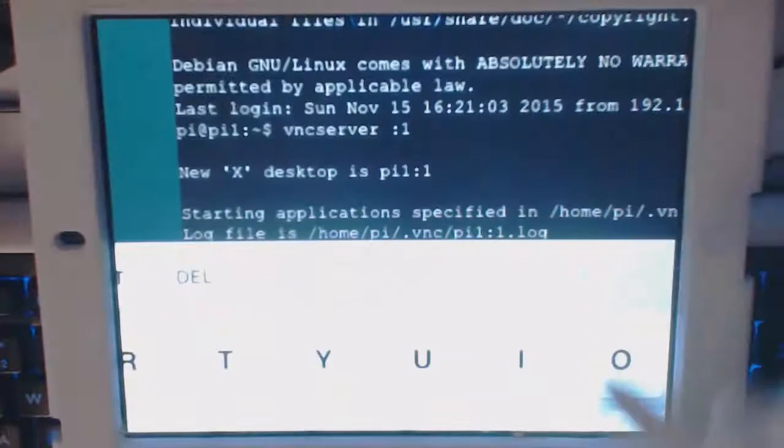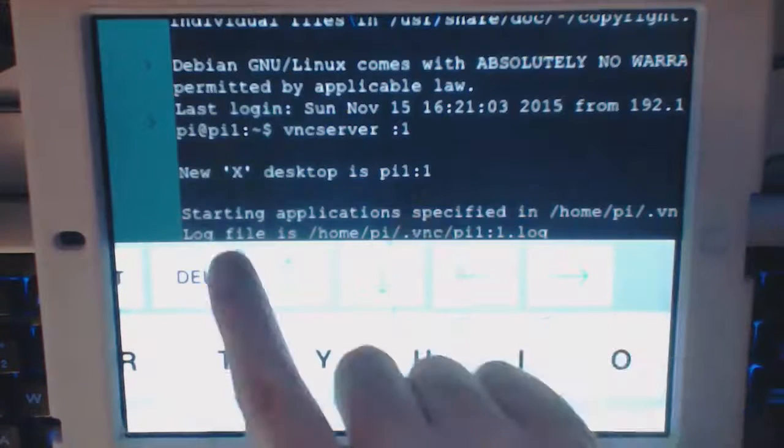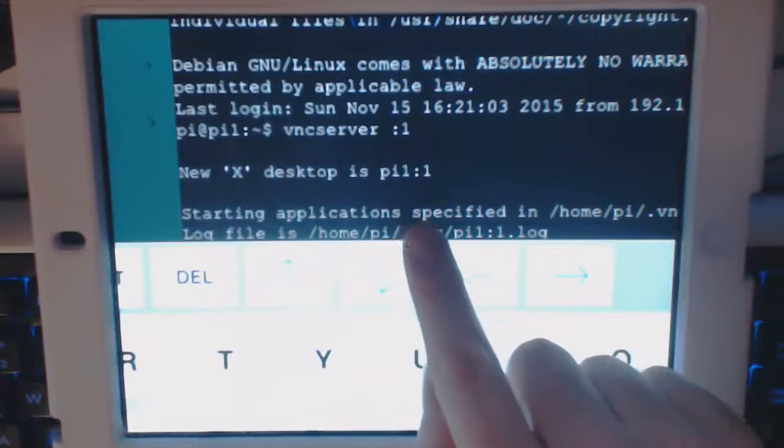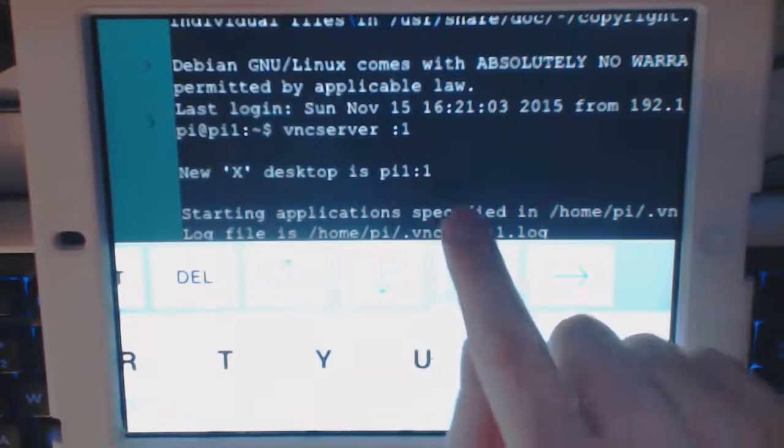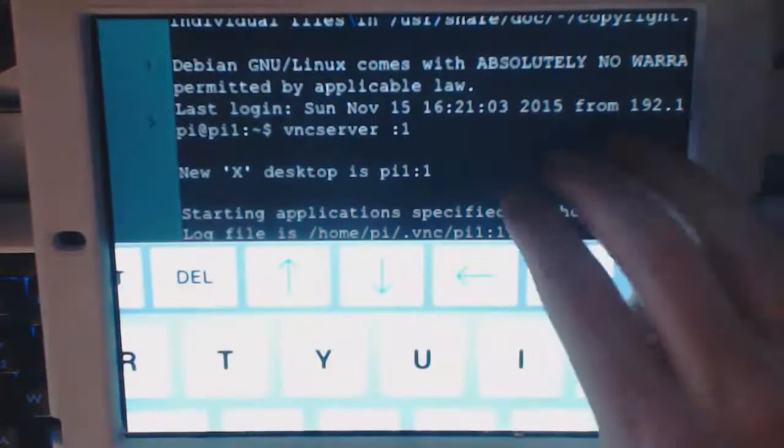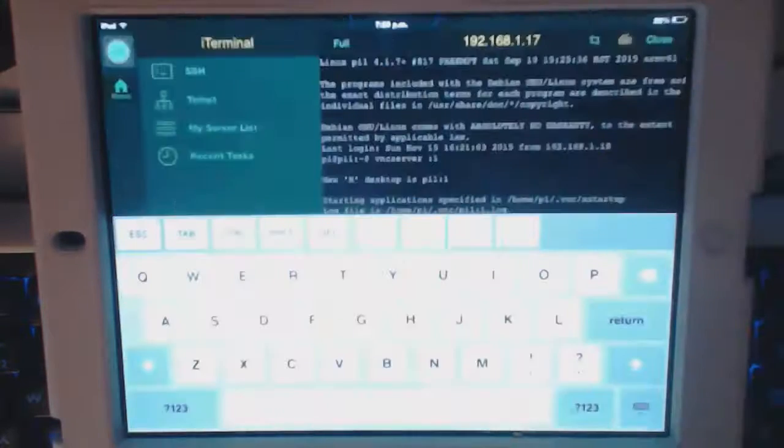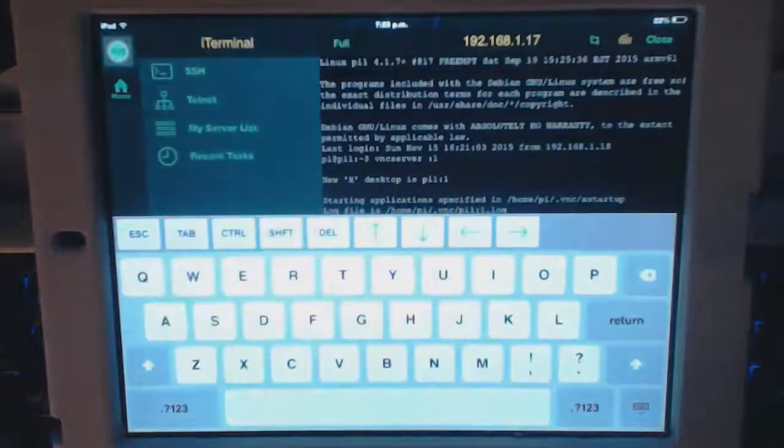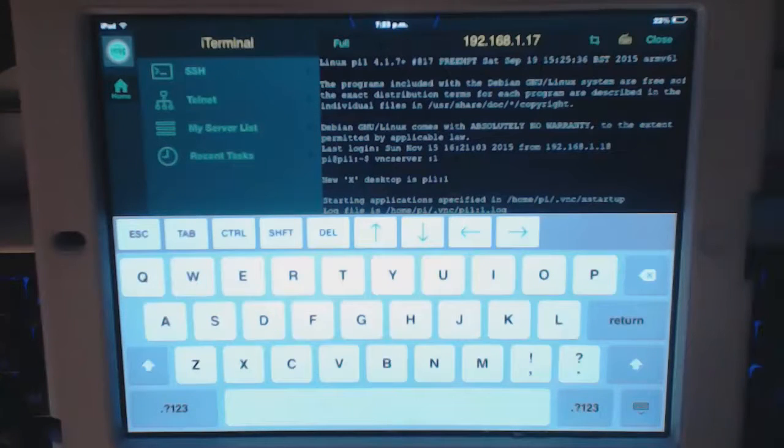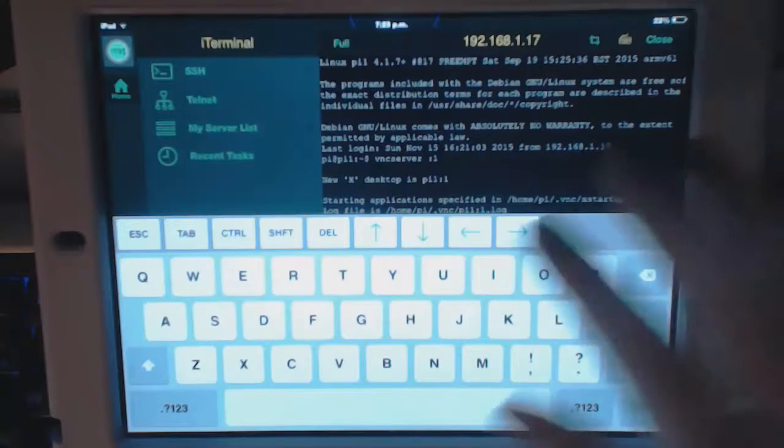You can see it's just telling me there, a new X desktop has started on pi one port one. I've set the password for that earlier. Now I'm going to go into my VNC app.